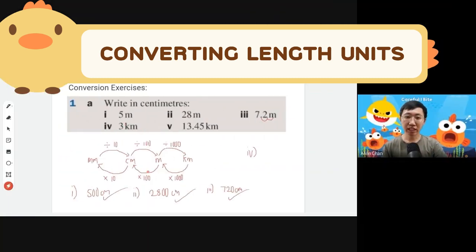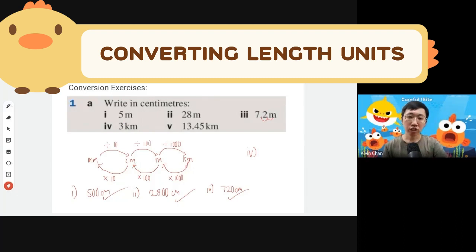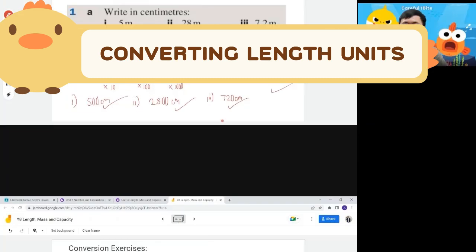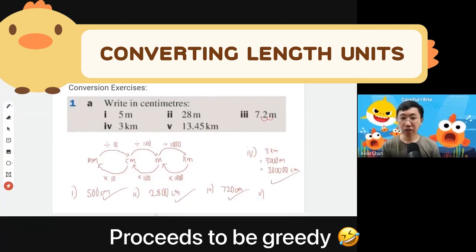If you want to change from kilometer to centimeter, don't be greedy — do it one step at a time. First, kilometer to meter: multiply by 1000, so 3 kilometers becomes 3000 meters. Then meter to centimeter: multiply by 100, adding two more zeros. That gives you 300,000 centimeters — effectively multiplying by one hundred thousand, shifting the decimal five places.